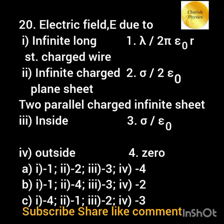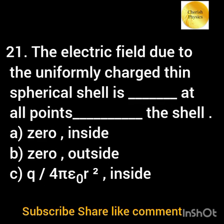Match the electric field due to the uniformly charged spherical shell, which is dash at all points dash the shell: option a) zero inside; option b) zero outside; option c) q / (4πε₀r²) inside.